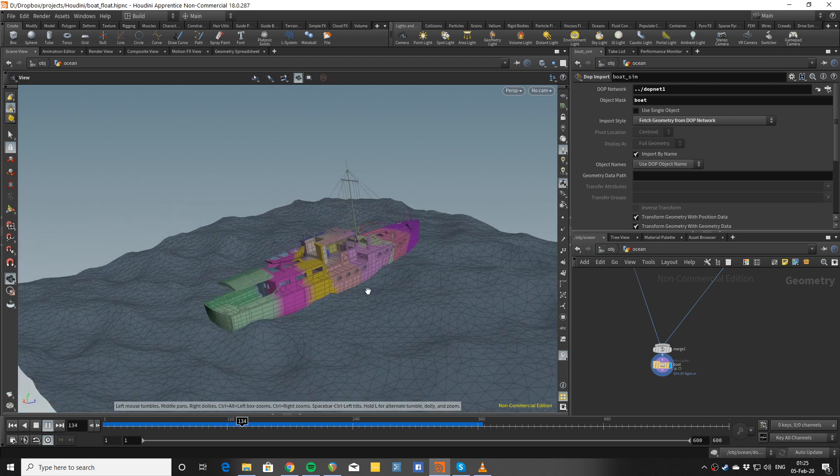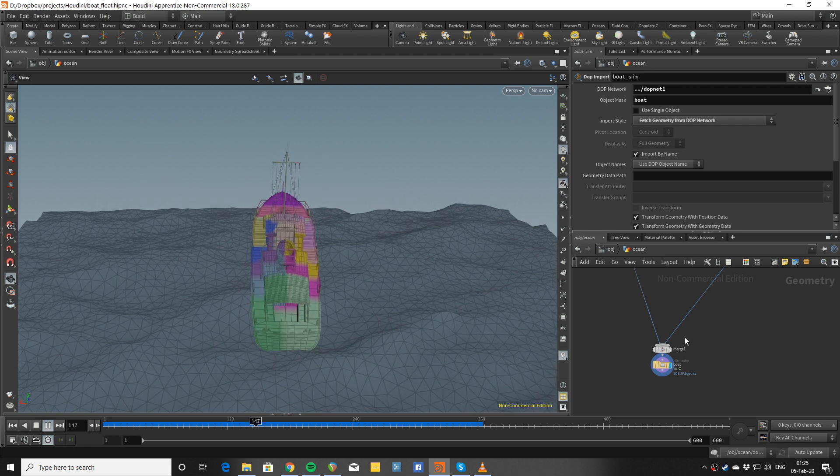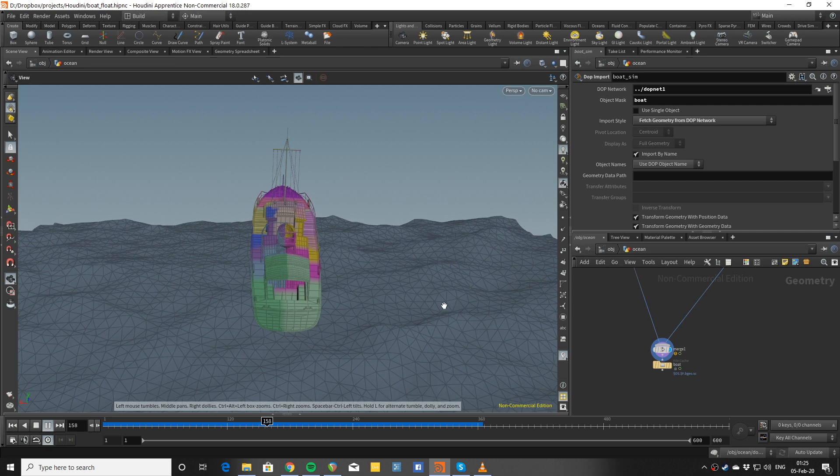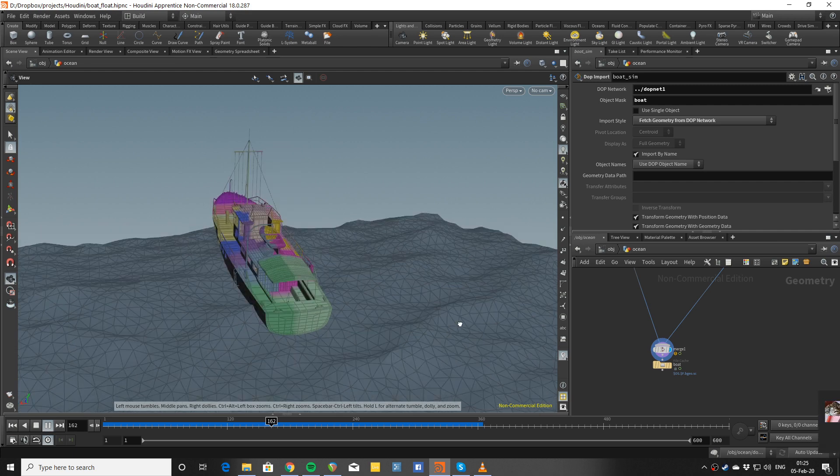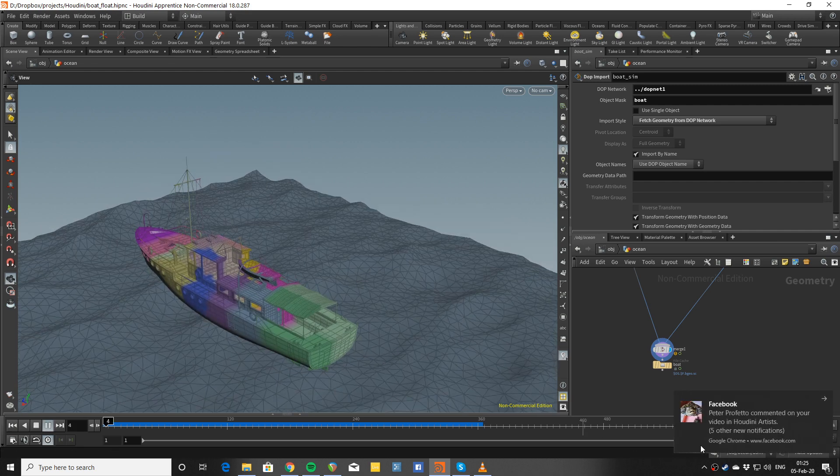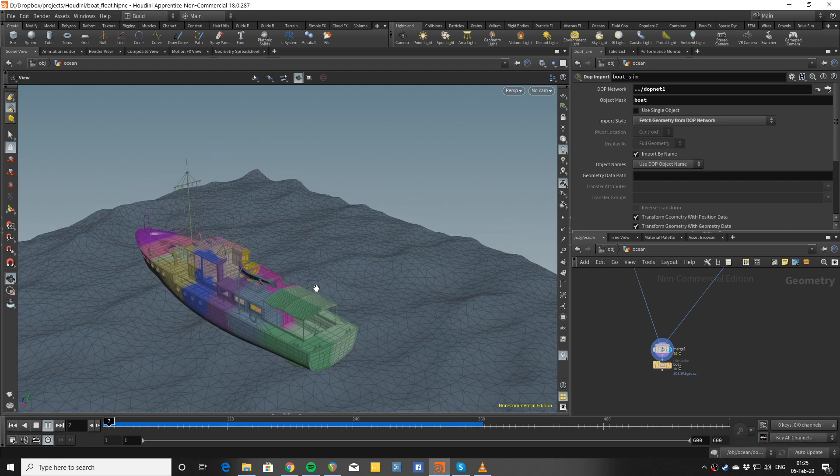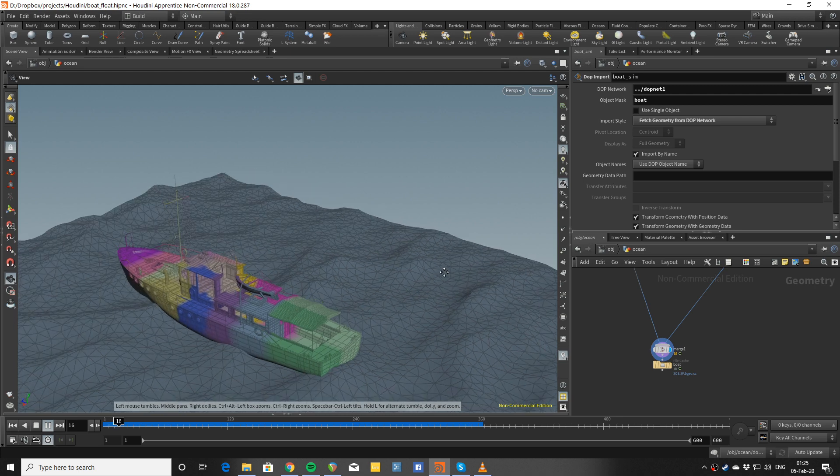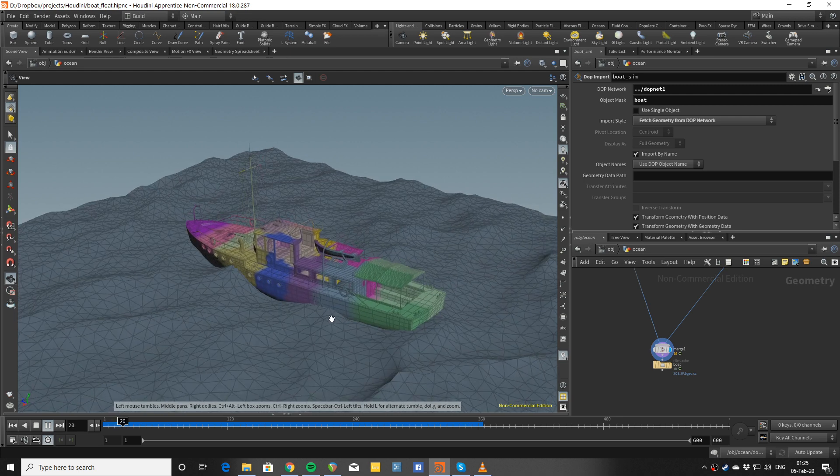You can see it's quite fast to simulate even when it's not cached. If I disable the cache, you can see it's not too crazy. It simulates quite quick.